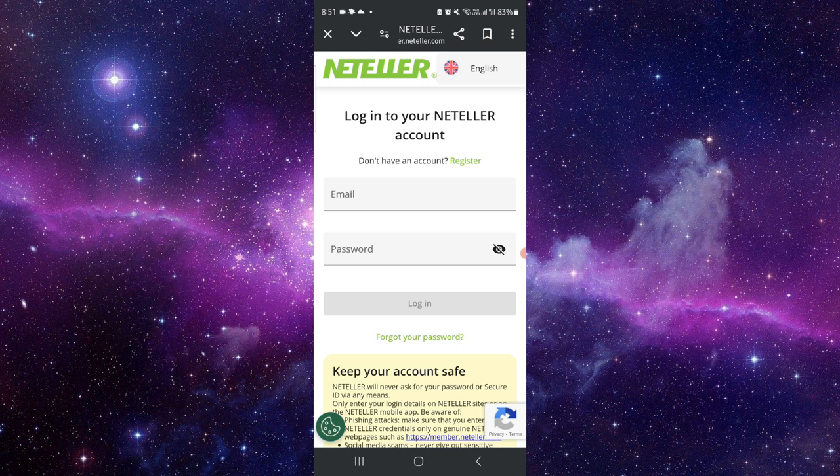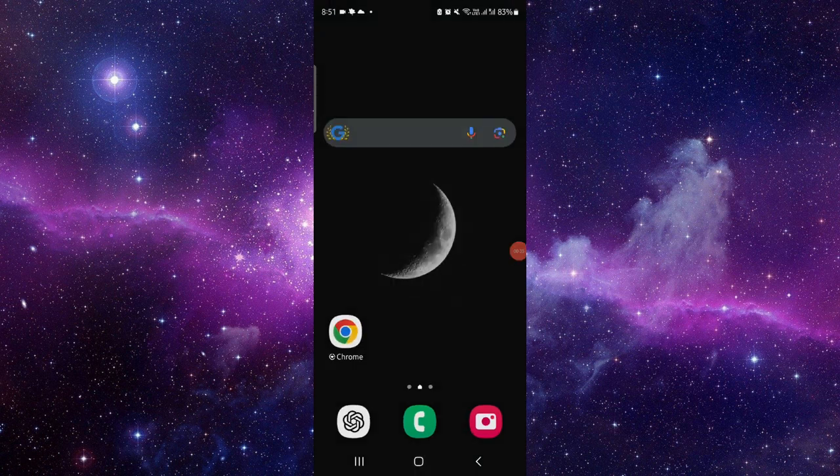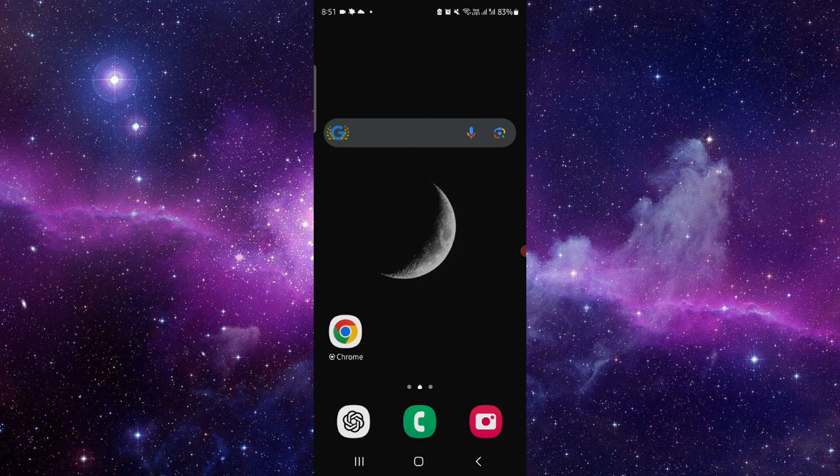So this is how to log in into your NETELLER account. And if you find this video helpful make sure you like, subscribe and share the video. Thank you for your watching.